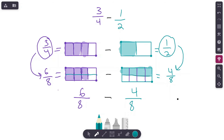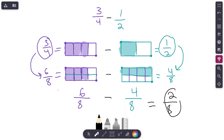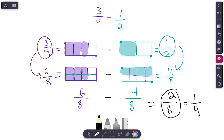Three-fourths equals six-eighths and one-half equals four-eighths — you can see from the models they have the same amount shaded. Now we can solve because the denominators are the same. Denominator stays eight; subtract the numerators: six minus four is two. Our answer is two-eighths. Some of you may be saying you can simplify that — and you're exactly right. You can simplify two-eighths to one-fourth. Either answer is correct.